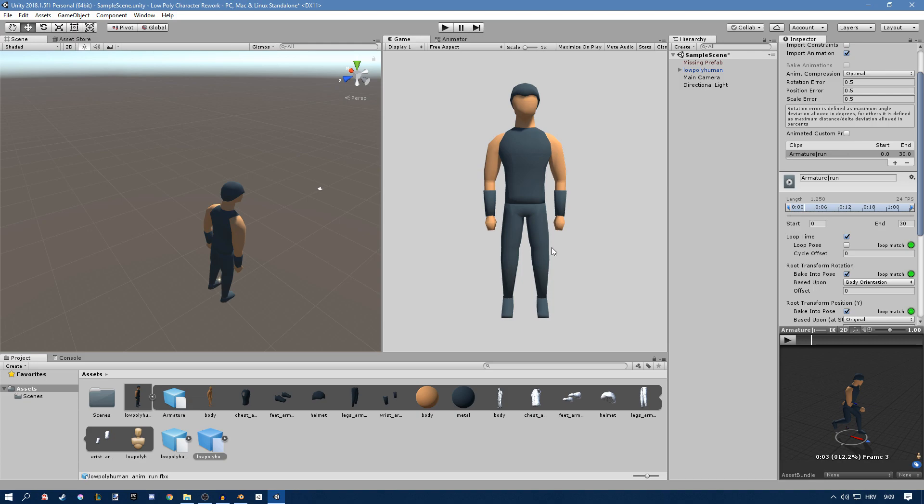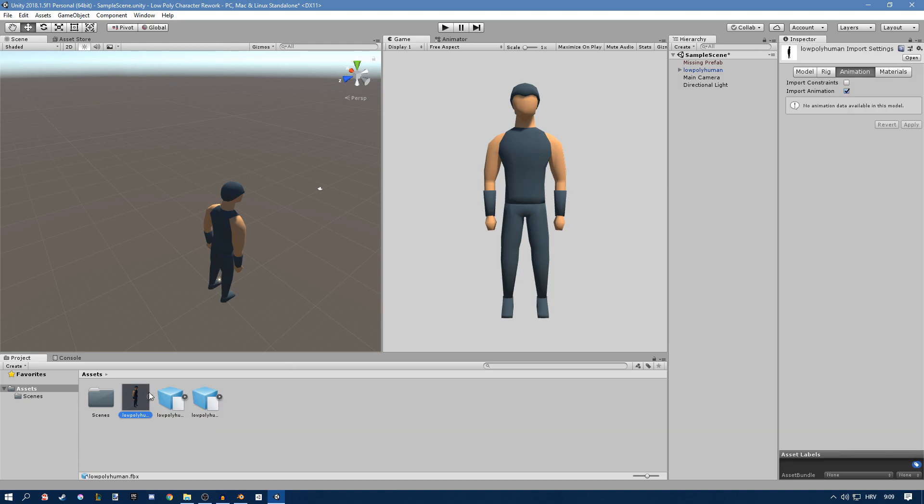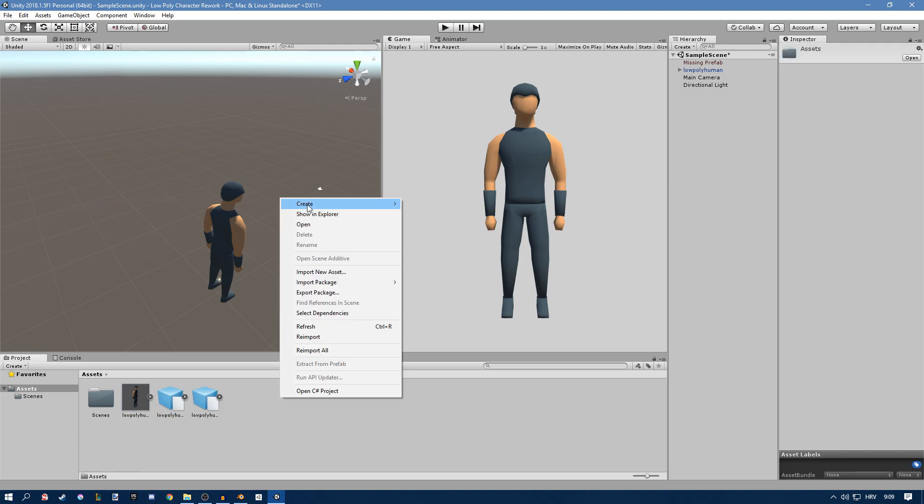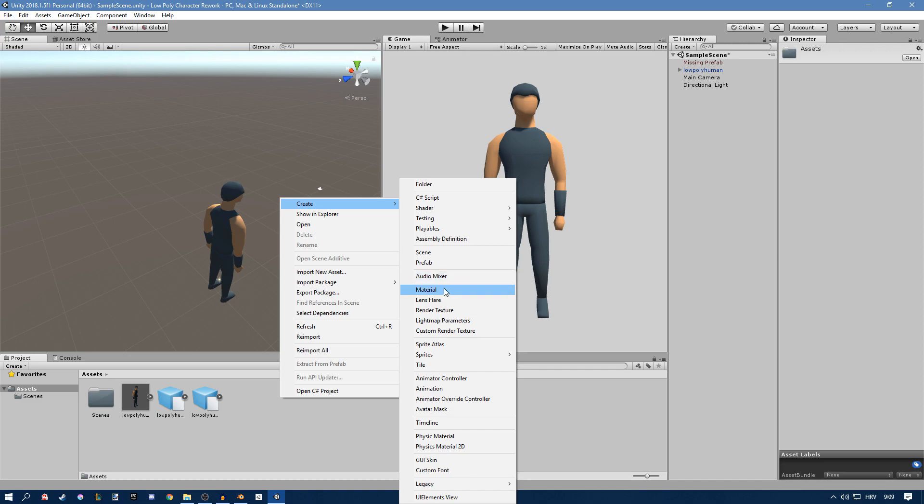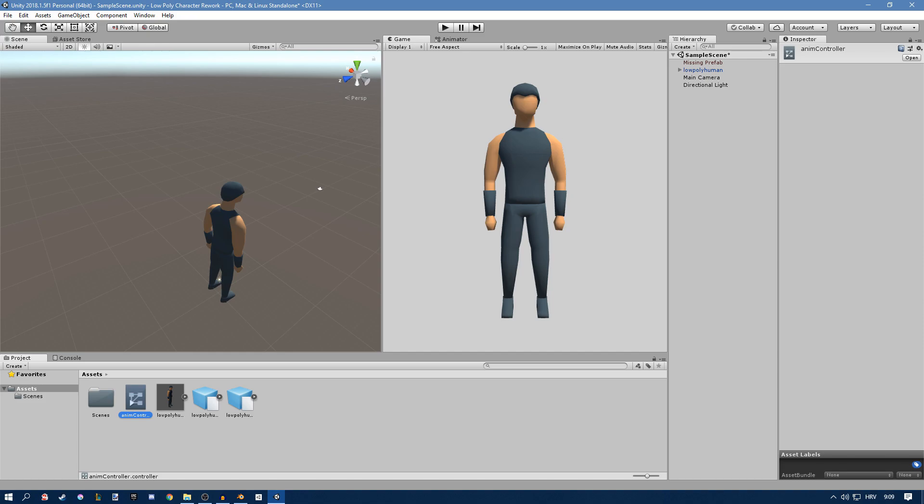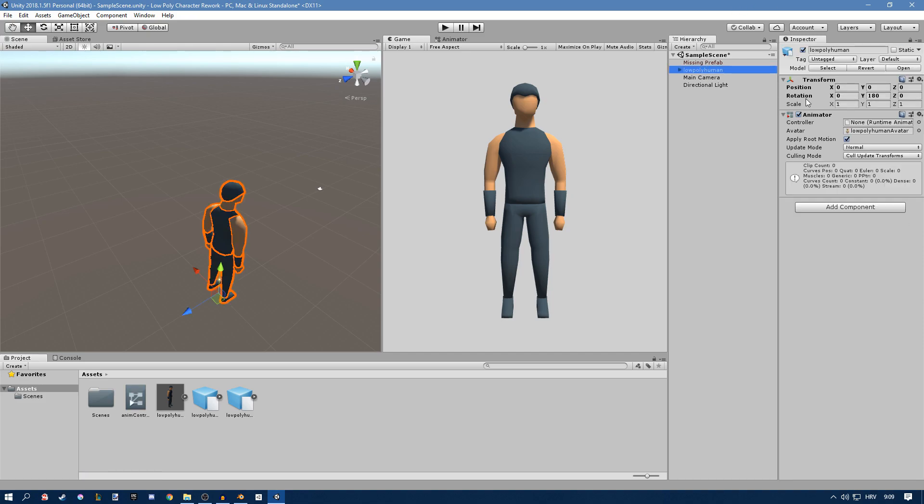Now what we need to do is create a character controller or an animation controller rather. I'll just call this anim controller. This is just a quick thing to show you and now you'll drag that into your low poly human in the scene right here.